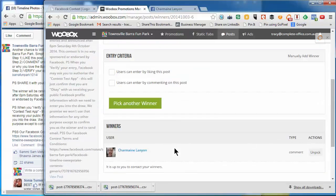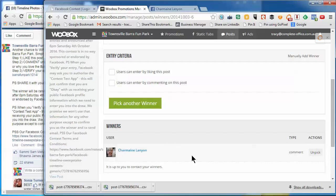And that's the simple way to pick a winner of a Facebook timeline contest. Let me know how you go.